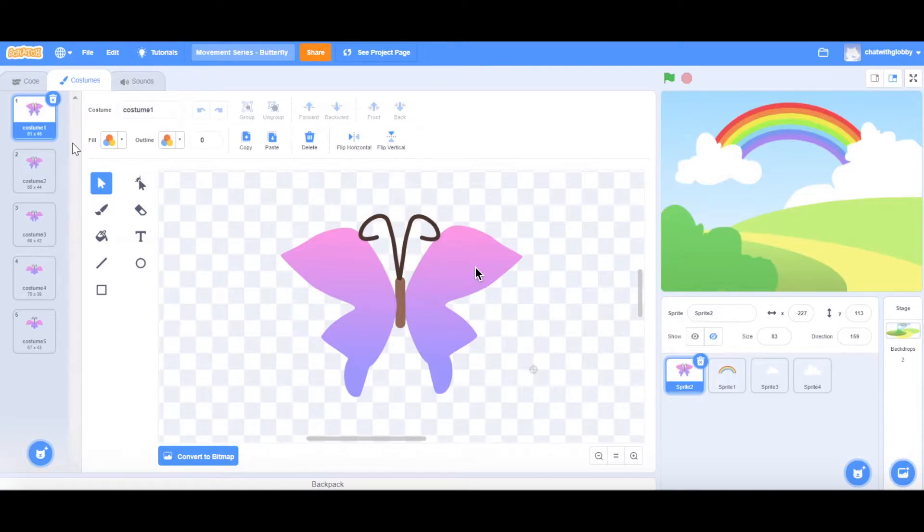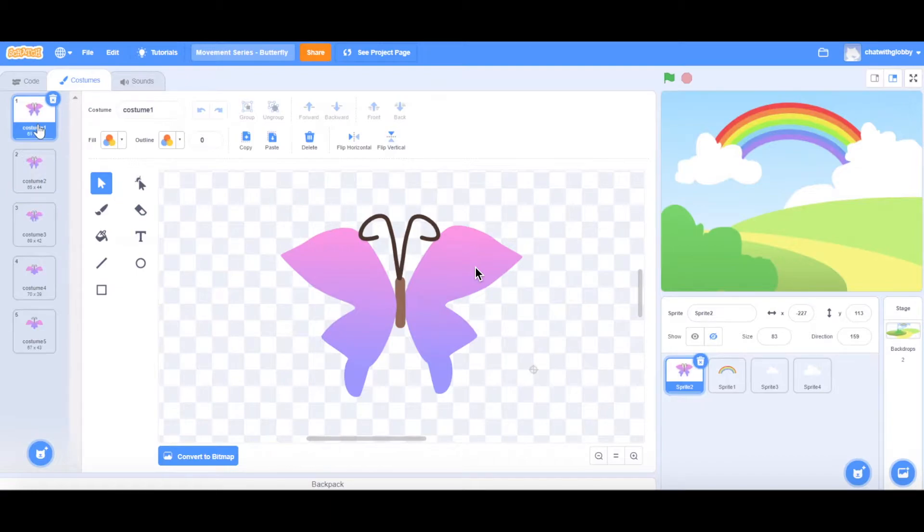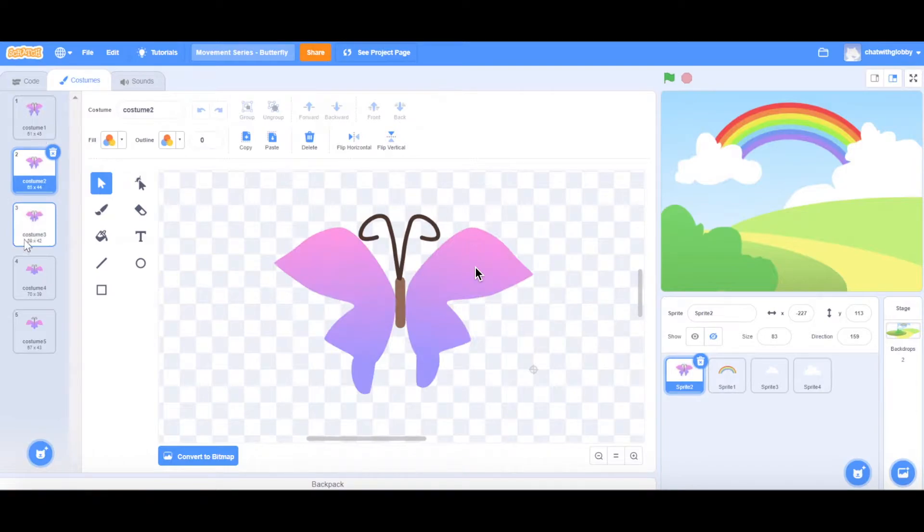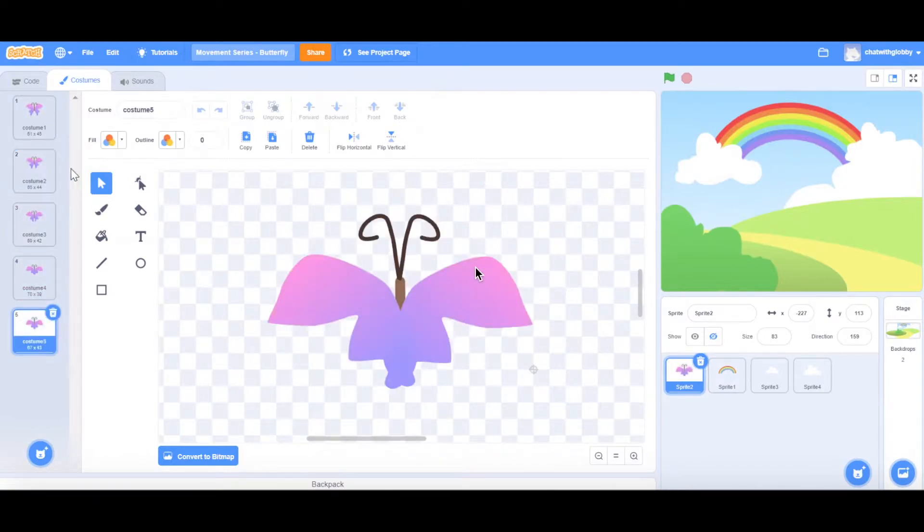So why do we have multiple costumes here? If you think about it, when we create animation, there are multiple frames that you actually create just to get a smoother look. So we're doing this as well. The more costumes you have, then the motion that we're trying to create and code will be a lot smoother. So for the purpose of this video, I've created five costumes. As I move along costume one, two, three, four, five, the difference is in the positioning of its wings.